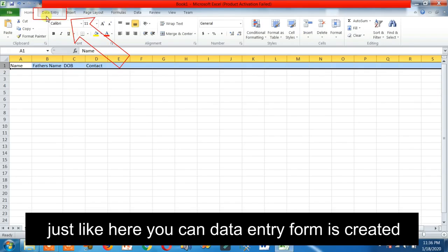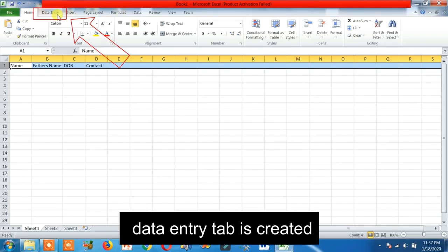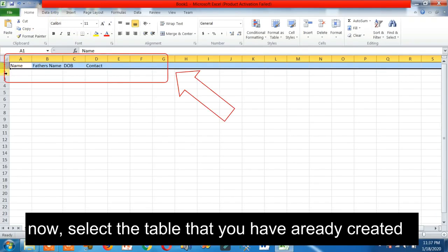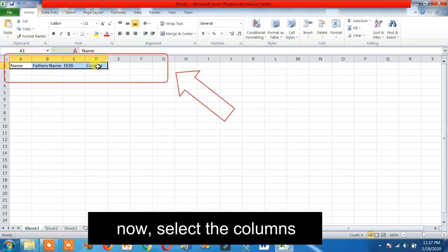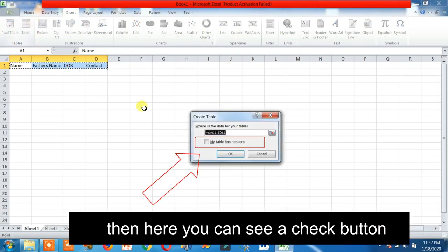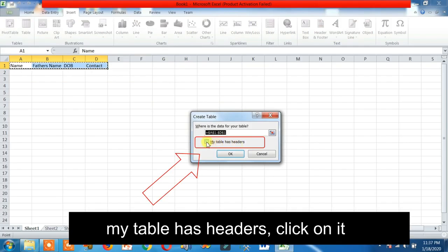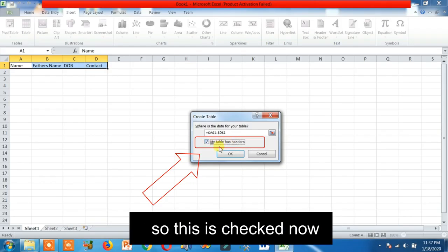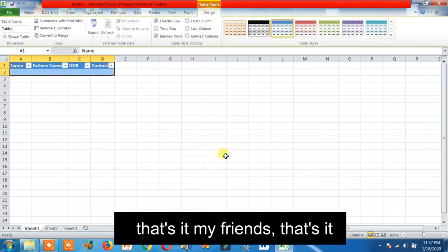Simply click OK. Now, as you can see, the Data Entry tab is created. Now select the table that you have already created — select the columns. Click on the Insert tab, click on Table. Here you can see a checkbox: 'My table has headers' — click on it so it is checked, then click OK. That's it.